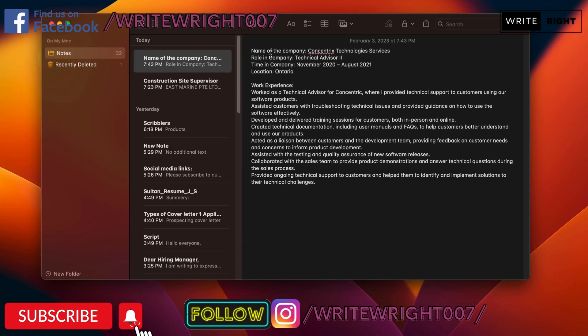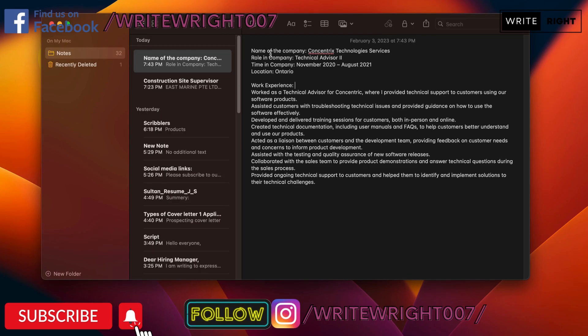Timing company - you put in your time, November to August. I put in location, working in Ontario. And then work experience - work as a technical advisor. Let's say you put in the whole work experience like this.